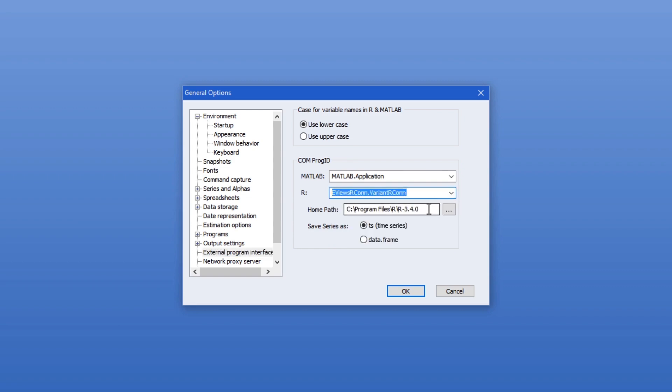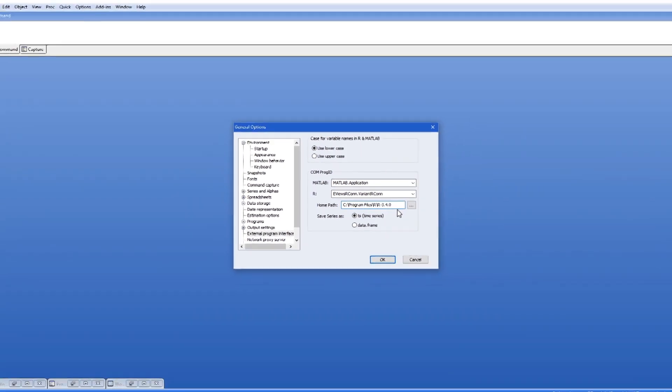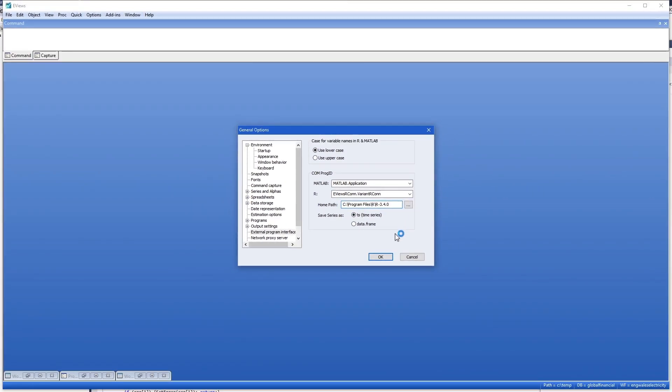I'm also going to check which installation of R eViews is going to interact with. In my case I'm going to be using my R 3.4.0 installation but I could change it to any of the other installations I have.